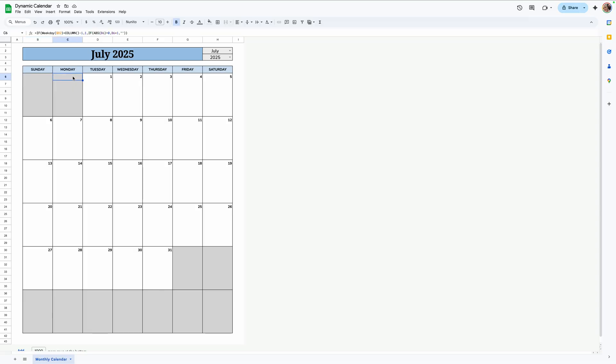Today I'm going to be showing you how to make a dynamic calendar that changes when you choose the month and the year.